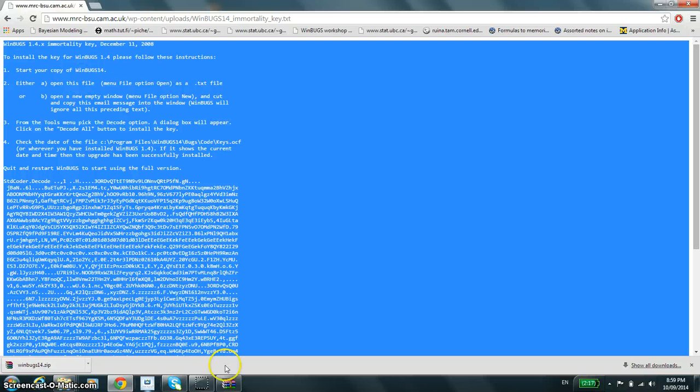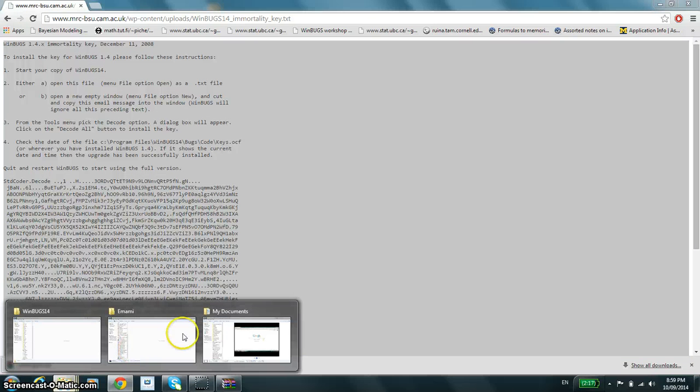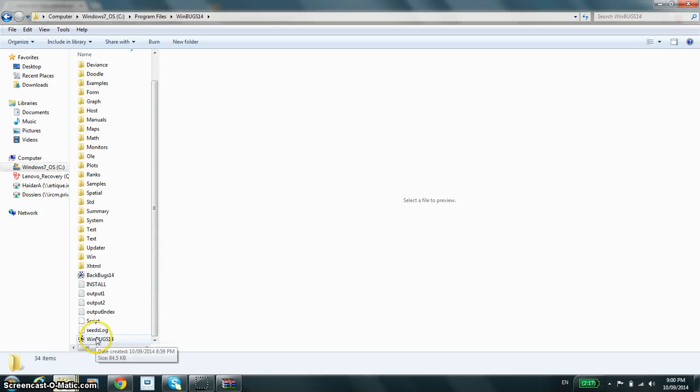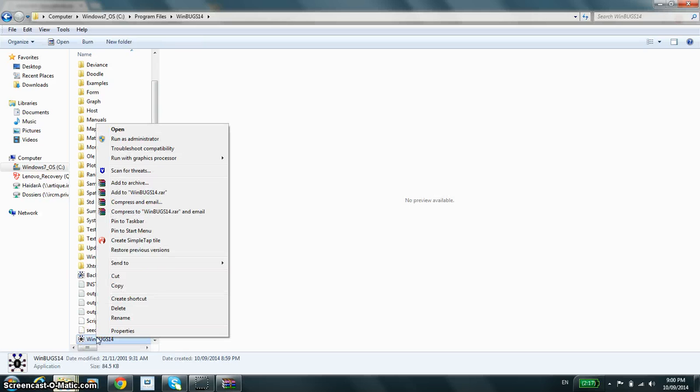You copy everything and you go back into your WinBUGS folder and you open WinBUGS, but with one condition. You would have to open it, if you're using Windows of course, as administrator.